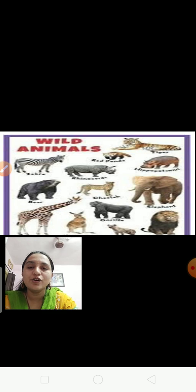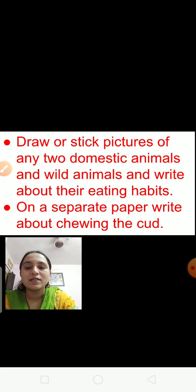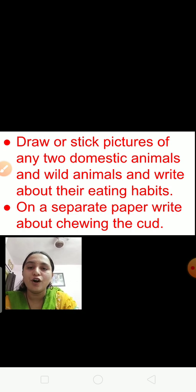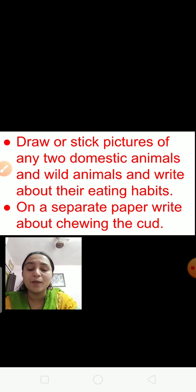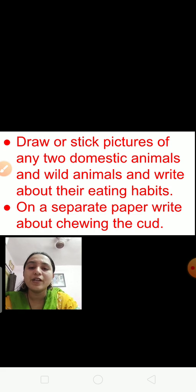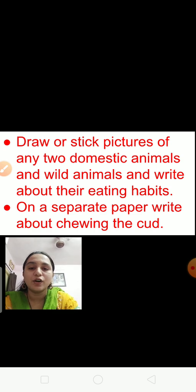You also know about wild animals. I am going to tell you about the science project. In the science project, you have to draw or stick pictures of any two domestic animals and any two wild animals and write about their eating habits — what do they eat, how do they eat, what type of teeth they have, and whether they are herbivores, carnivores or omnivores.